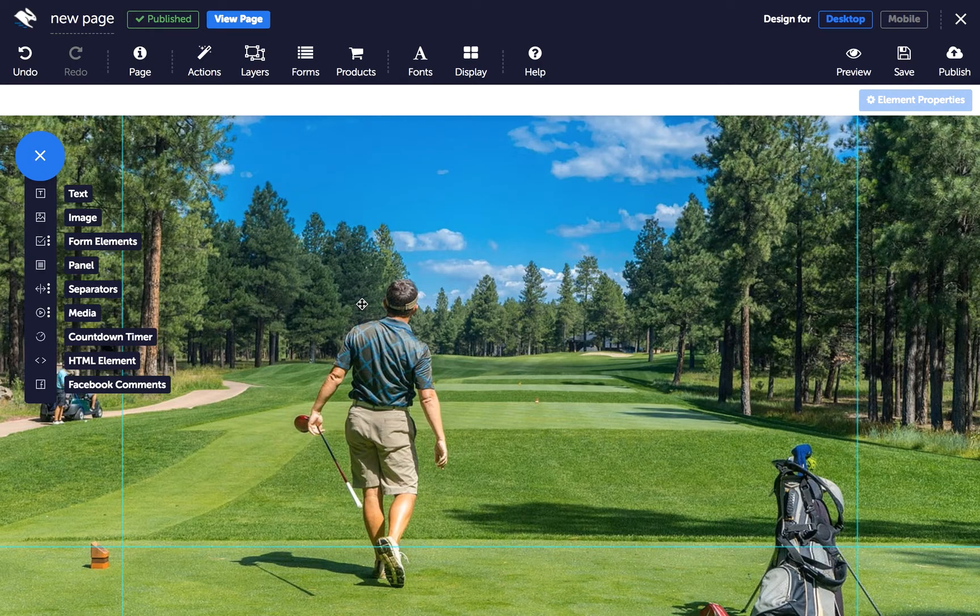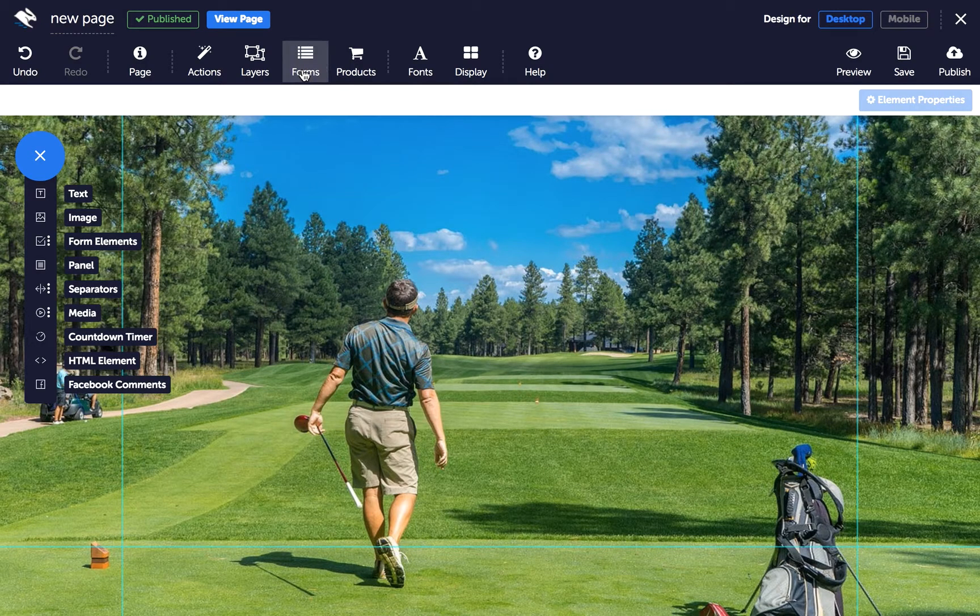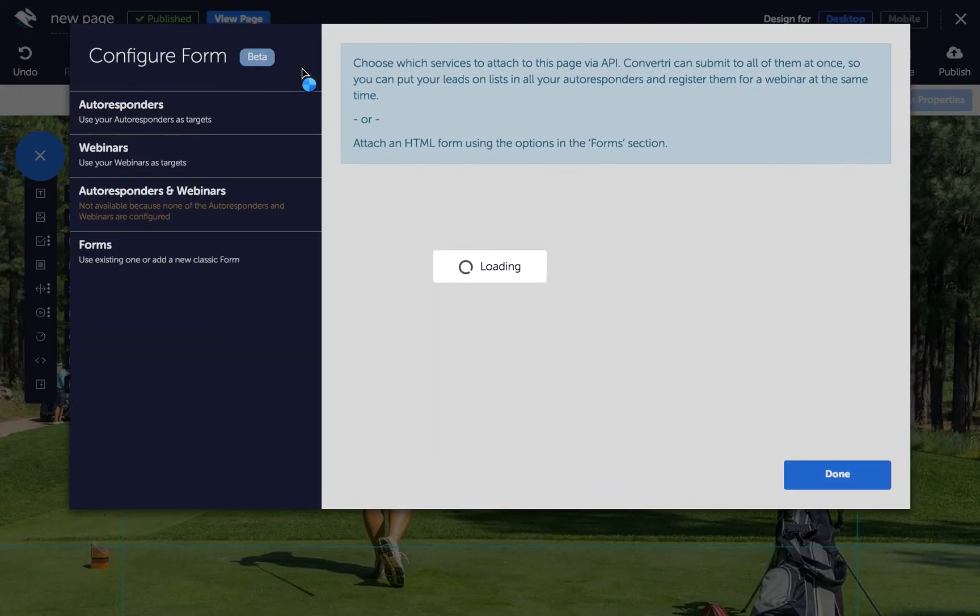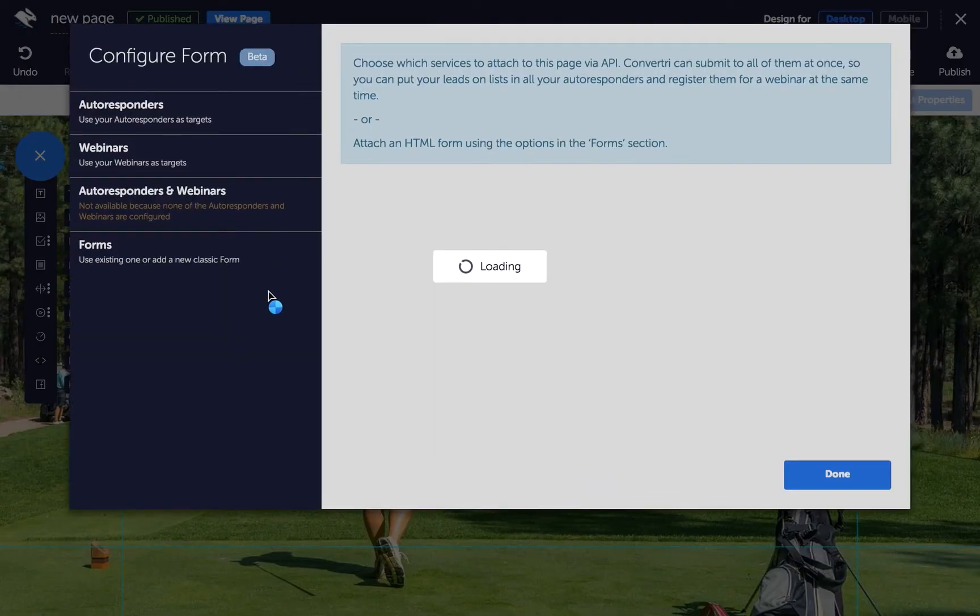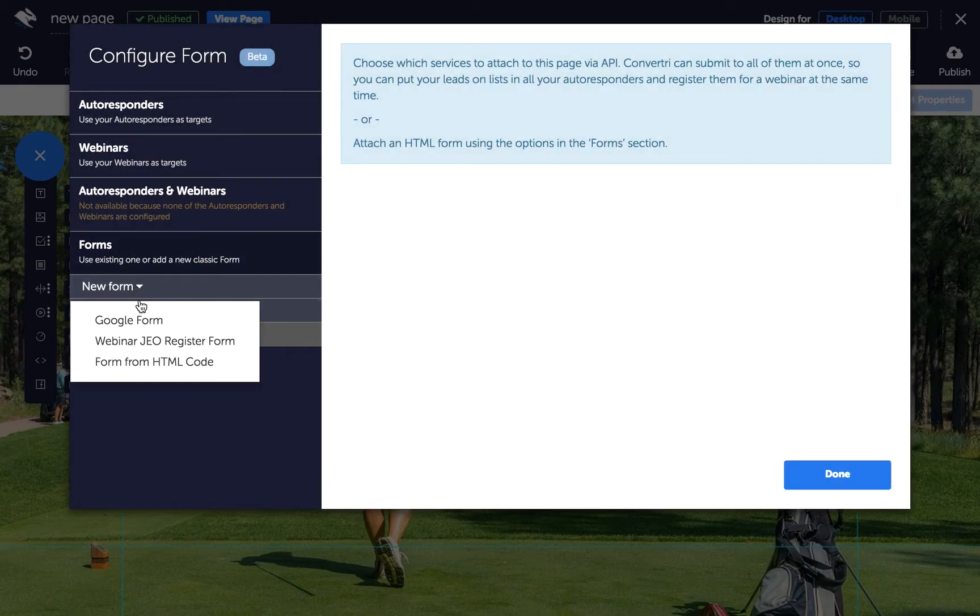If you want to connect your service via HTML, click on the Forms button in the top toolbar. In the Configure Forms dialog, click on Forms, then New Form, then Form from HTML code.